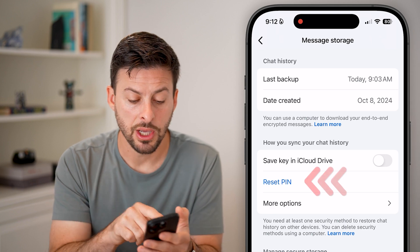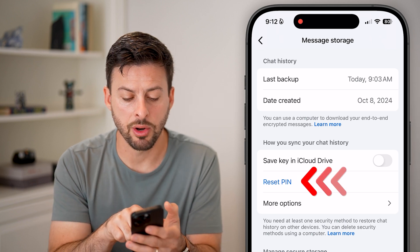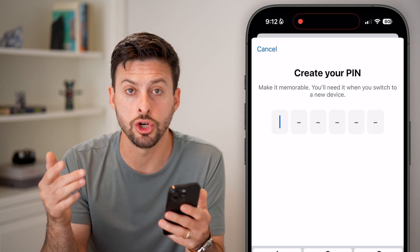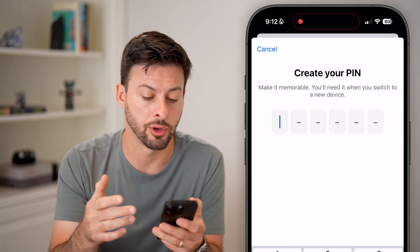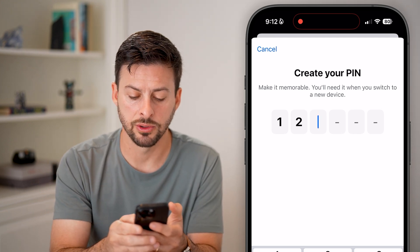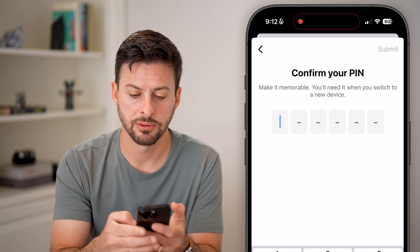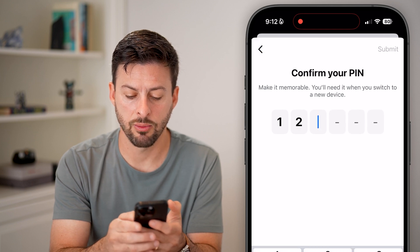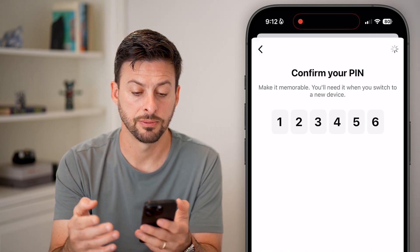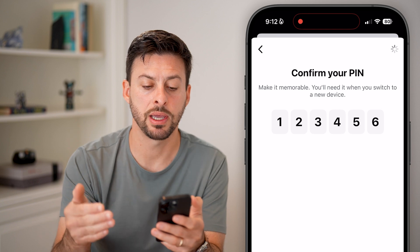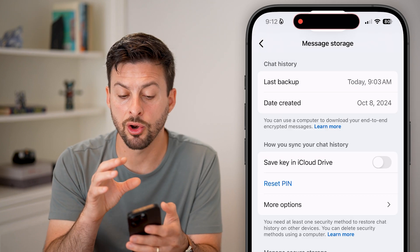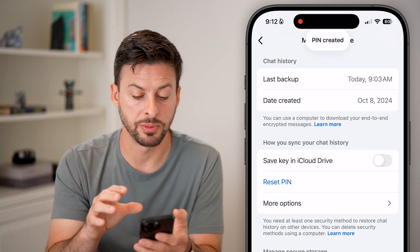The first option is you can just tap on reset pin. It says create your own new pin number. So I can enter something like 1-2-3-4-5-6 and then confirm it again. So I've created that new pin number that is associated with those encrypted chats.